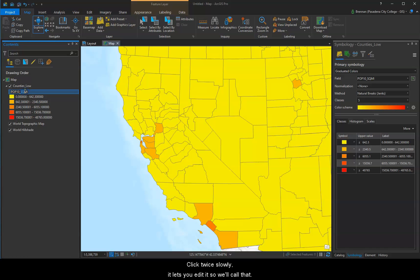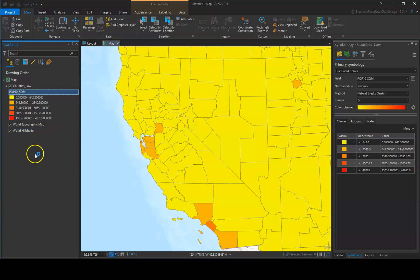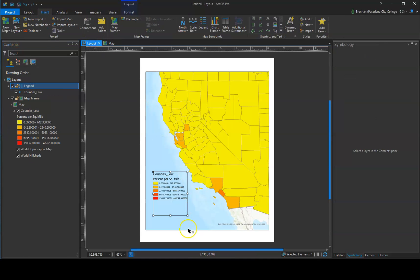So we'll call that 'Persons Per Square Mile.' Hit enter, and now it's updated in our legend.